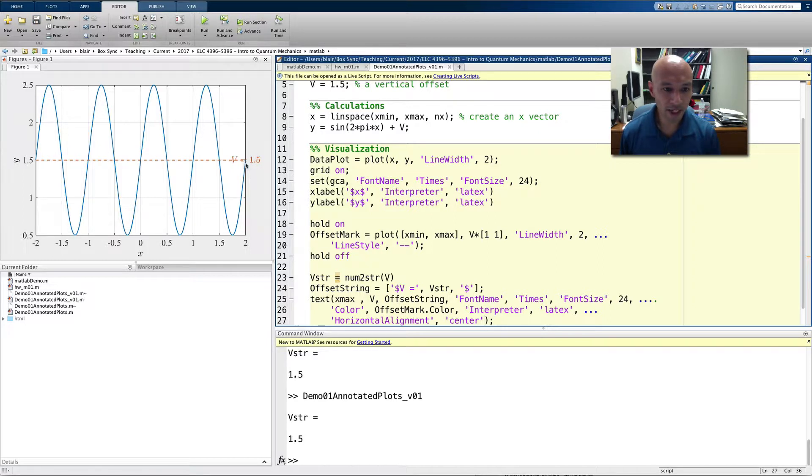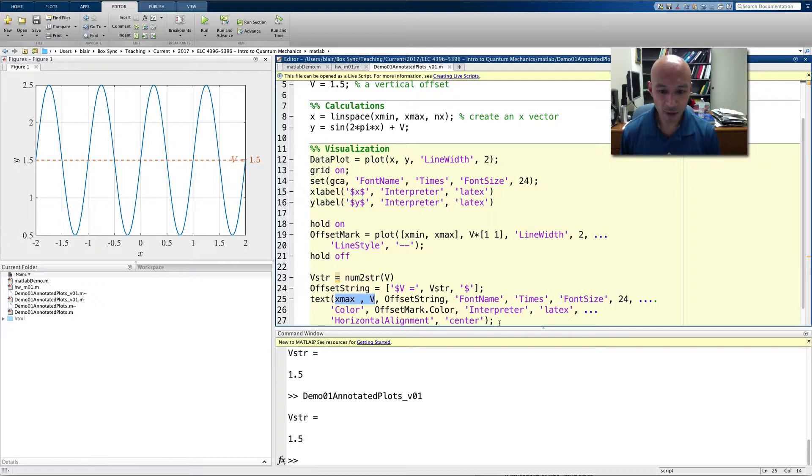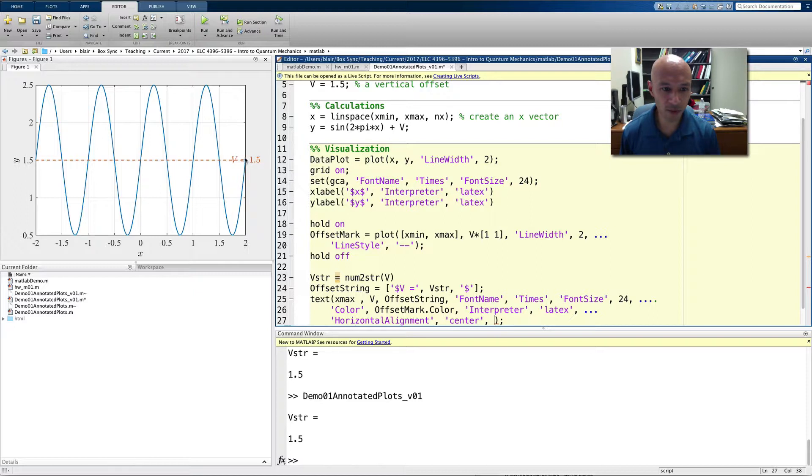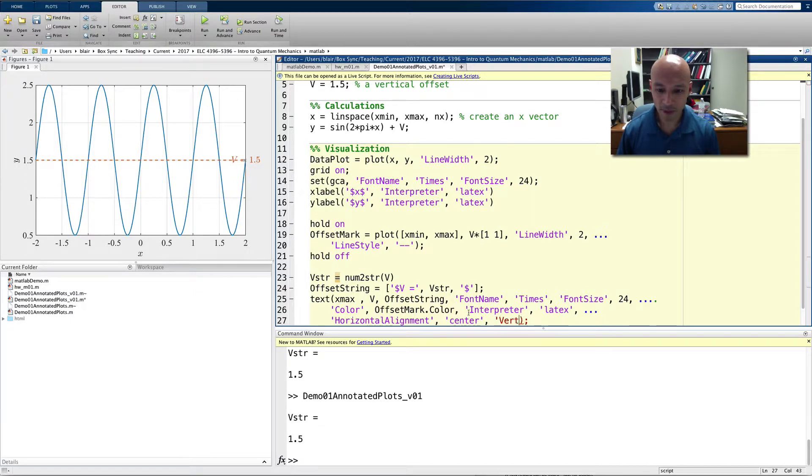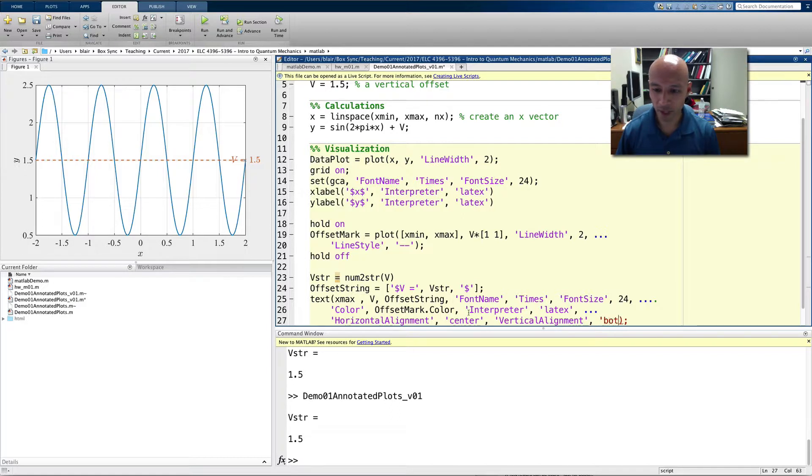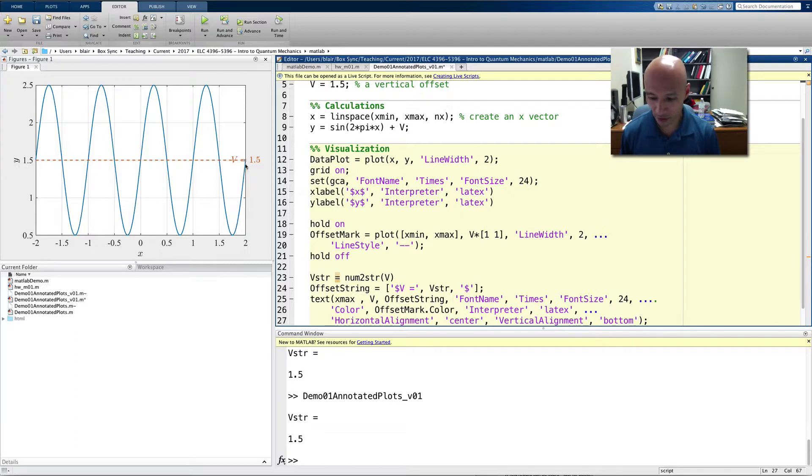Well, the next thing to do is I want to elevate the text right above that point. And so, what we'll put is vertical alignment, and we'll make it bottom. So that point, x max V, will be at the bottom of this string. So we'll run that. And there it is.